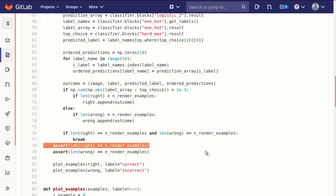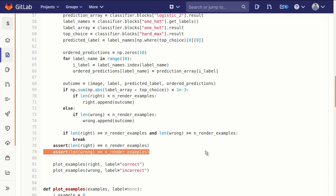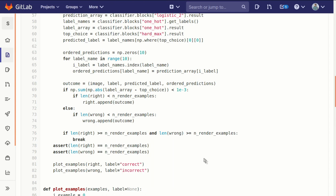So at this point, the length of these two lists, right and wrong, should both equal n render examples if I did it right. So a quick check on that just gives me a warm feeling inside that if the code gets past this, I know those lists are the right length.